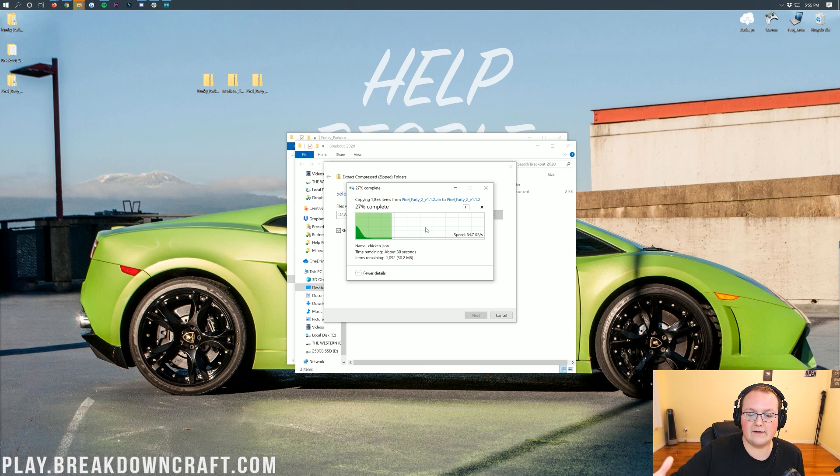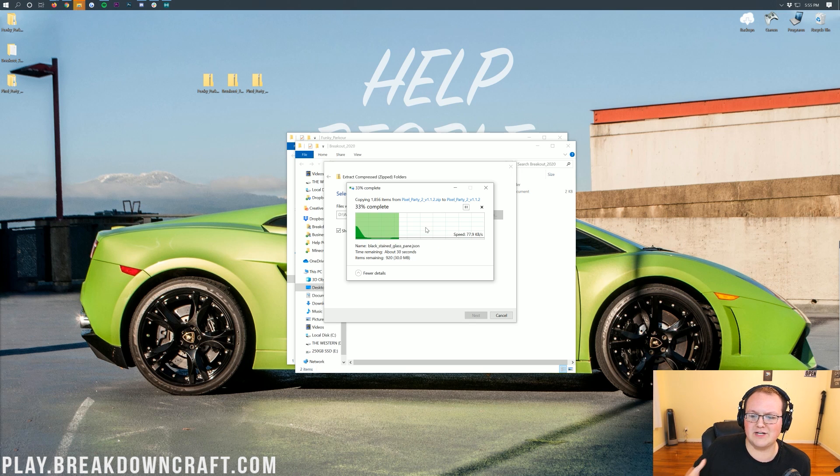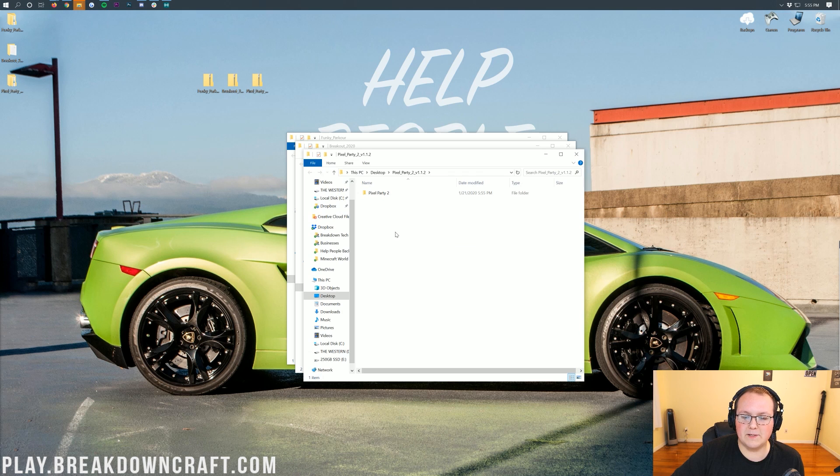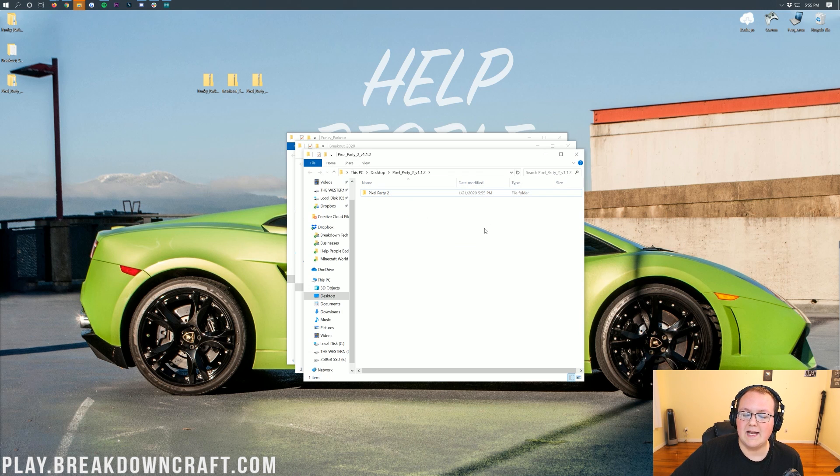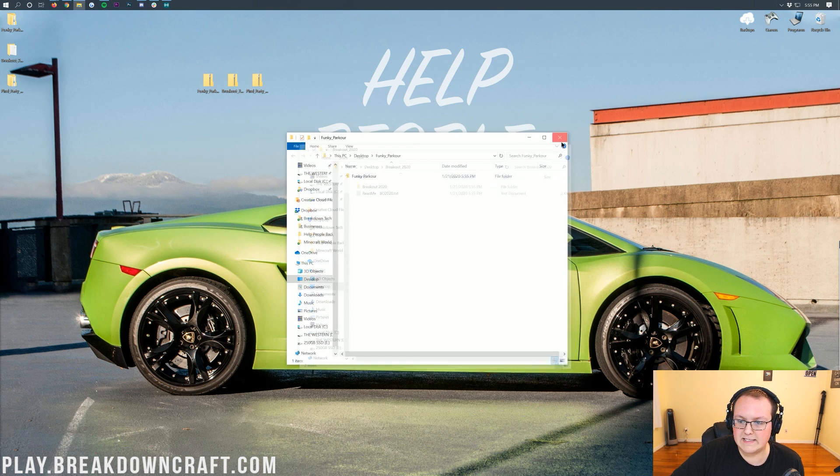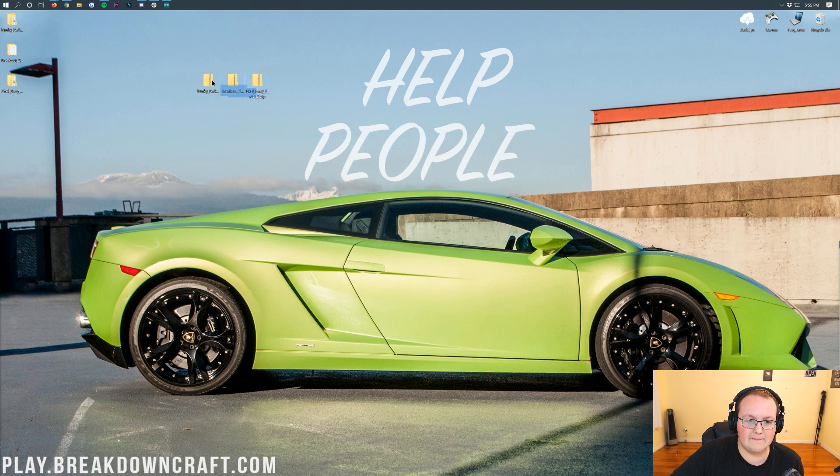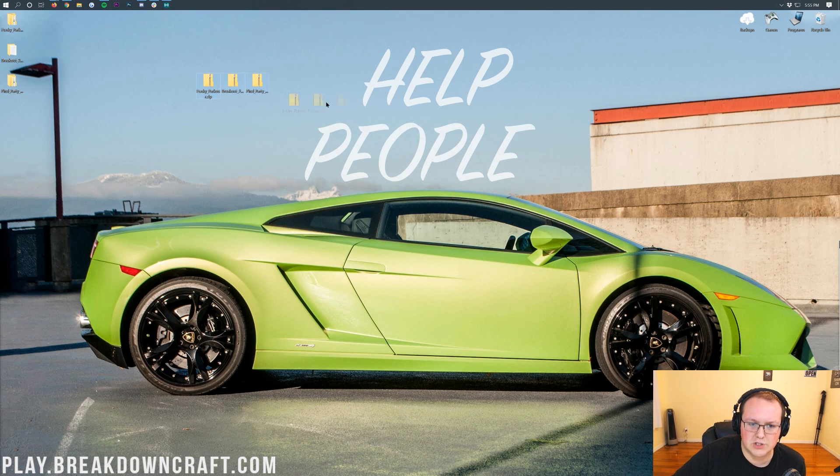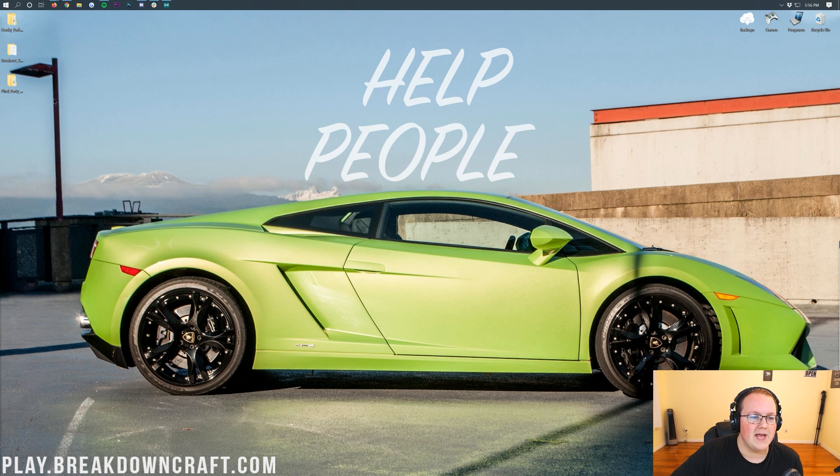And then once it is, we will be able to go ahead and get everything rocking and rolling as far as actually getting these ready to be installed into Minecraft. There we have it. Pixel Party 2 is now extracted. Now what we want to do is go ahead and delete the zip files we downloaded. These files right here. Yours may be books. They may be seven zip files. Doesn't matter what they look like. Just delete them. You don't need them anymore.